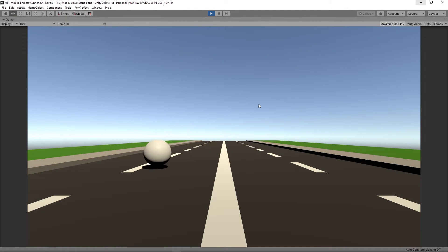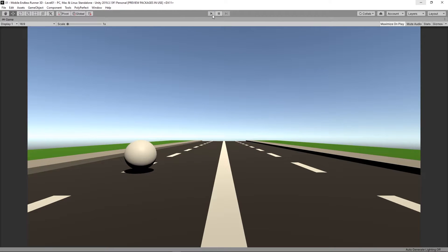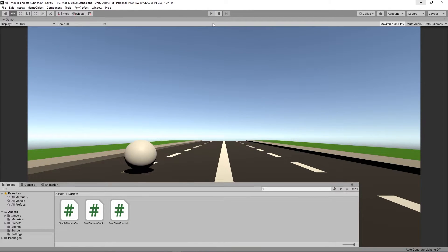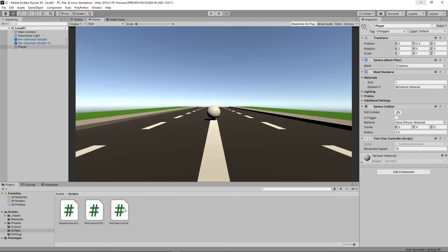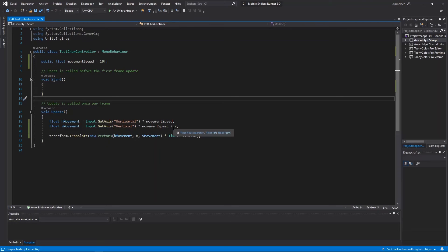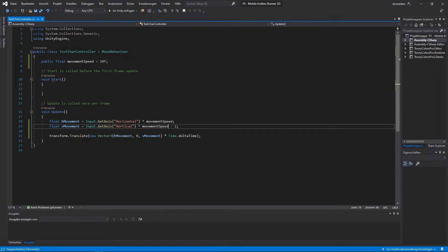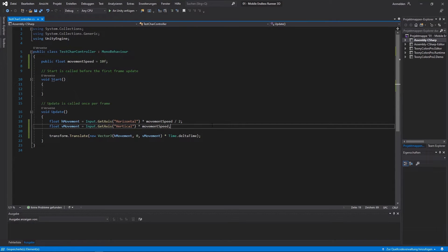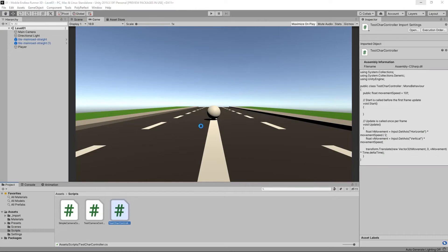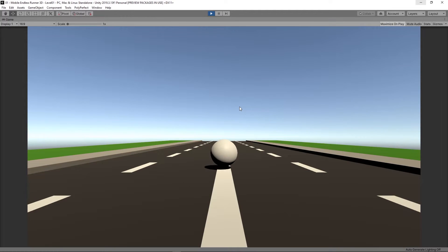As you can see we can move our player. But something went wrong. I can strafe very much faster than I can move front or backwards. So then let's take a look back at our script. Ah, yeah you see, the division to reduce the movement speed shouldn't go to the vertical movement but to the horizontal movement so I changed that very quickly.